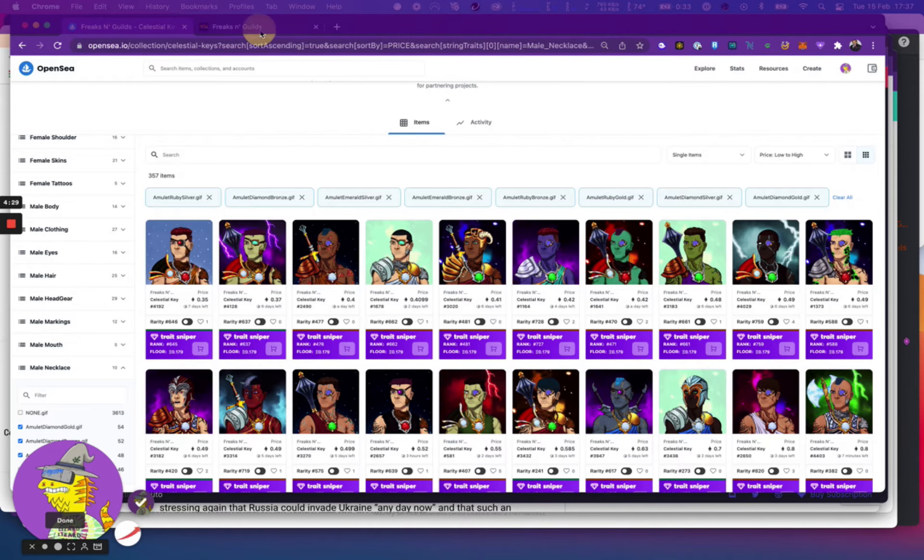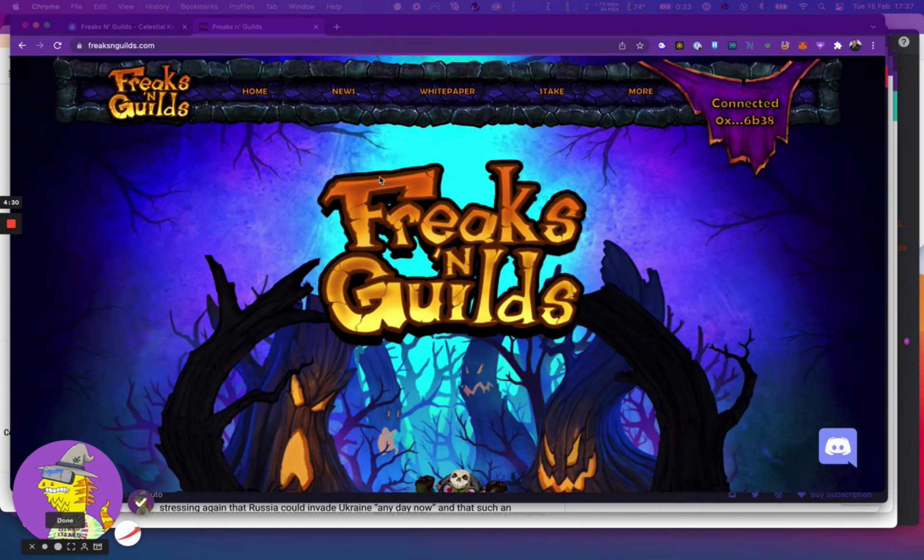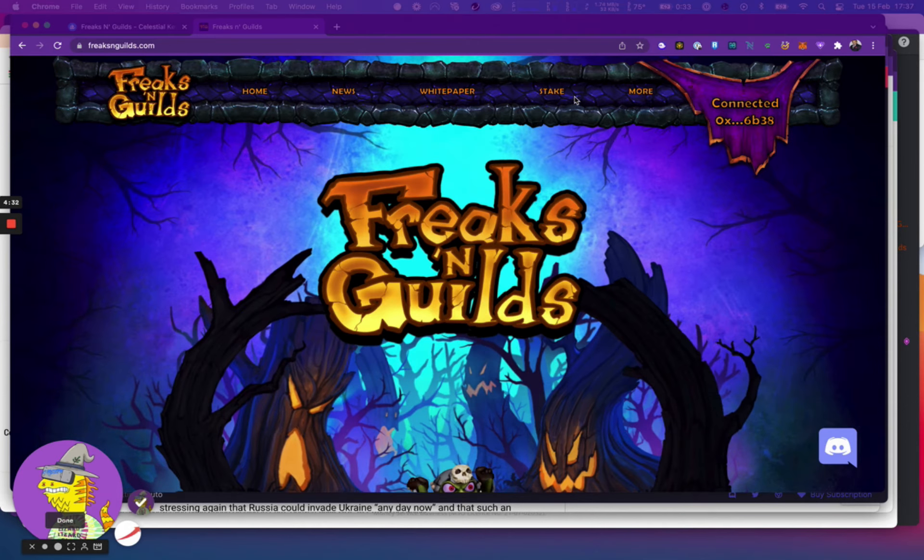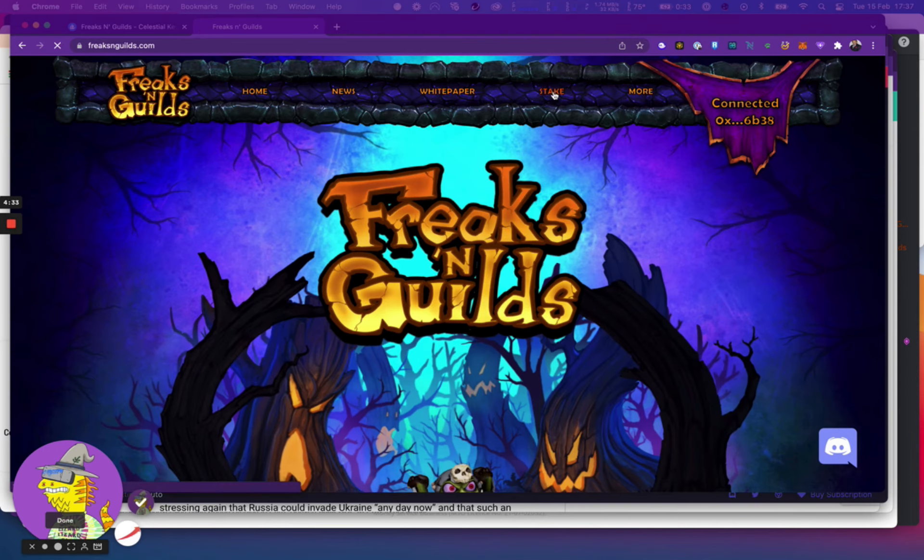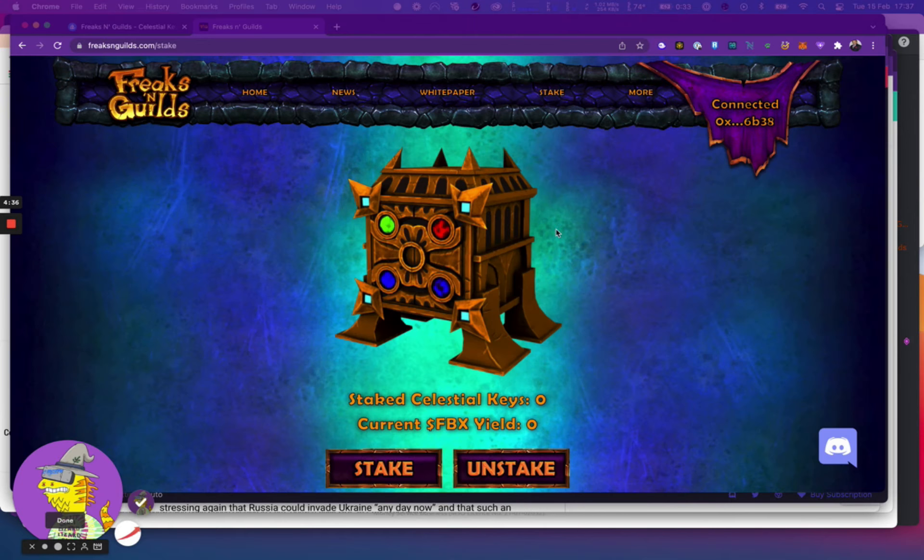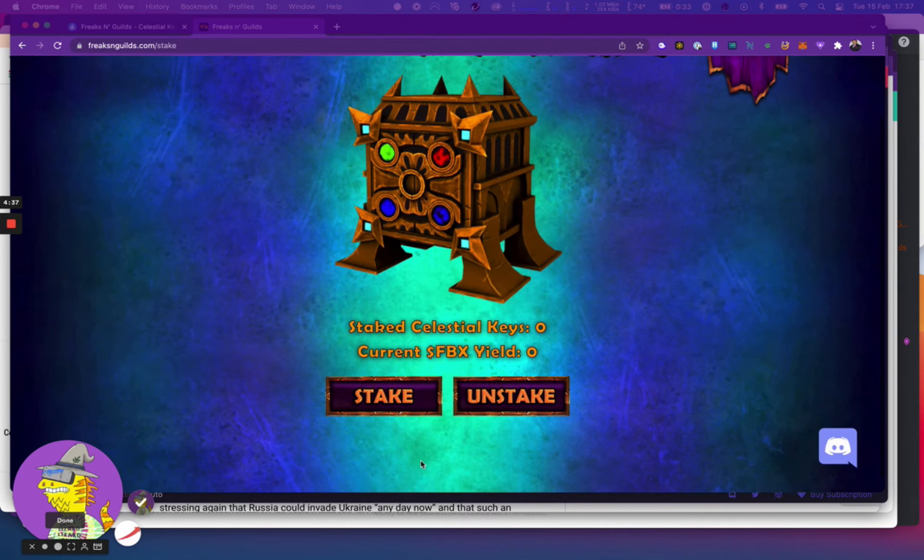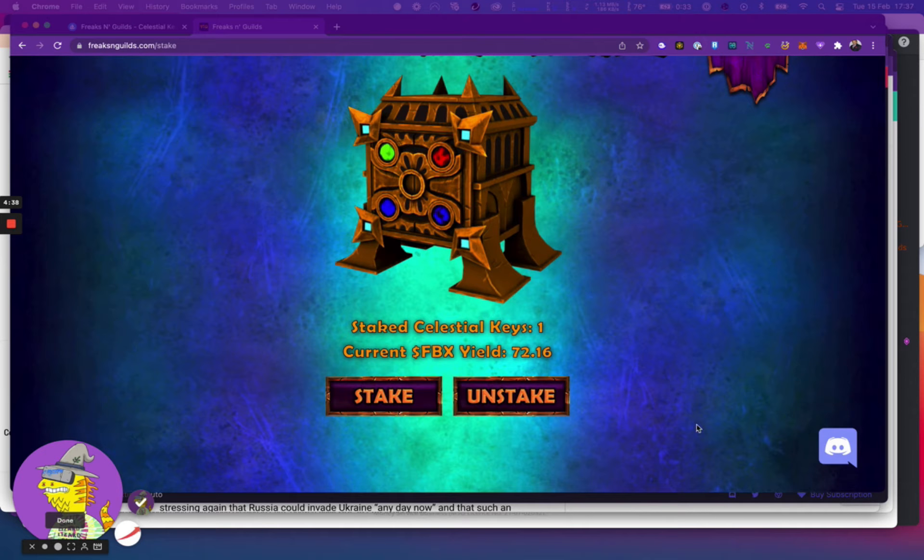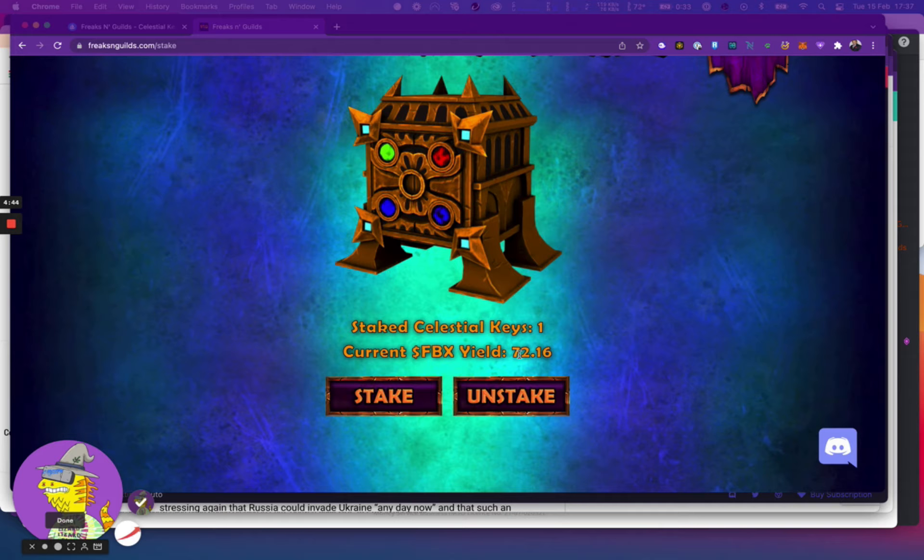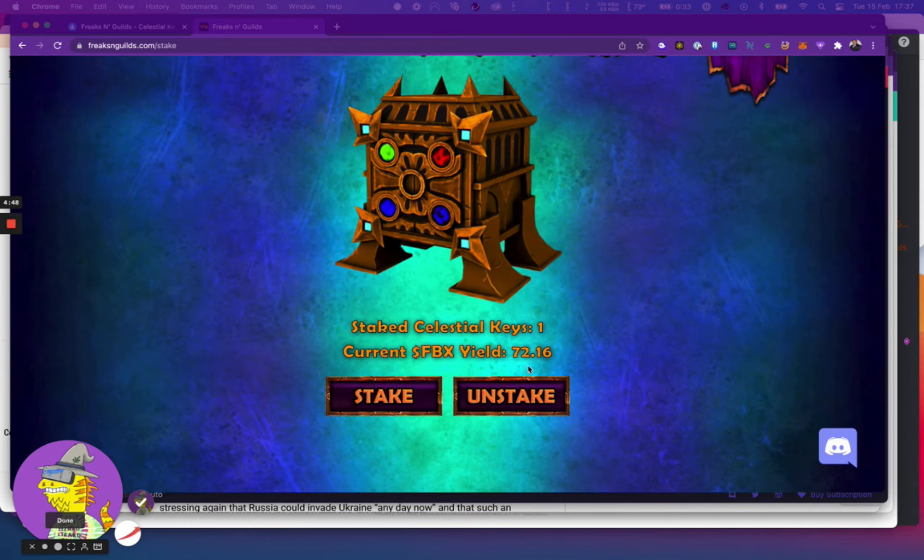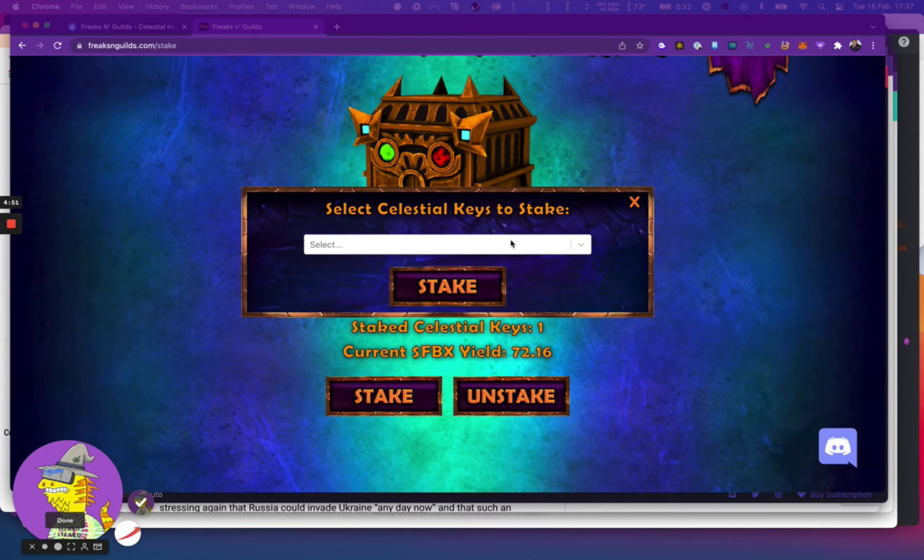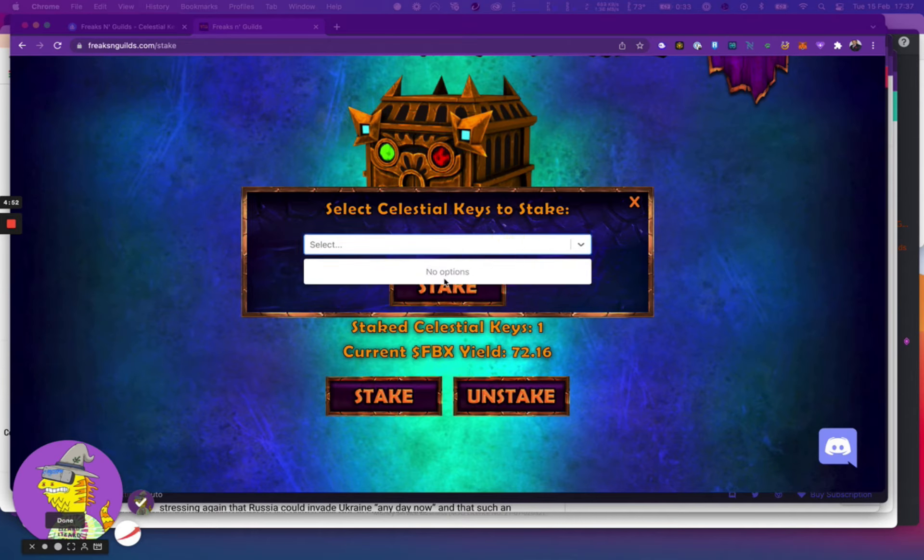Until that time you could just buy it, go to their website and there's a staking option. Literally you could just say stake, and as you can see I've staked one key and I've already earned some FBX. For the next 30 days I think it should get to about a thousand, which is enough to get the gen zero mint. If you click on stake, you could choose which one.